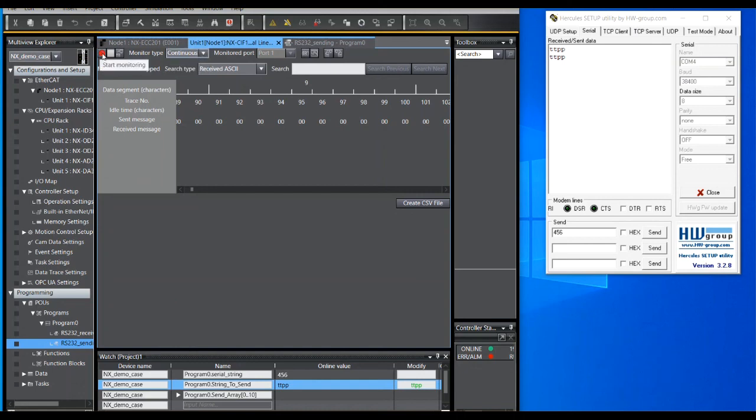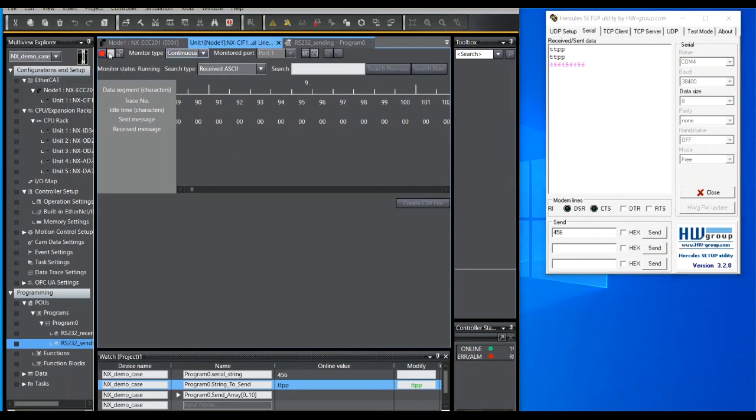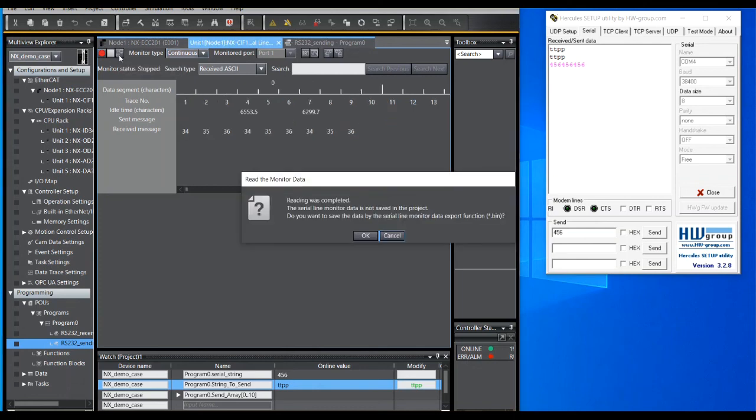So if I was to start monitoring, you can see the monitor is now running. And if I start sending some data, send this a few times. You can stop monitoring, read the monitor data.